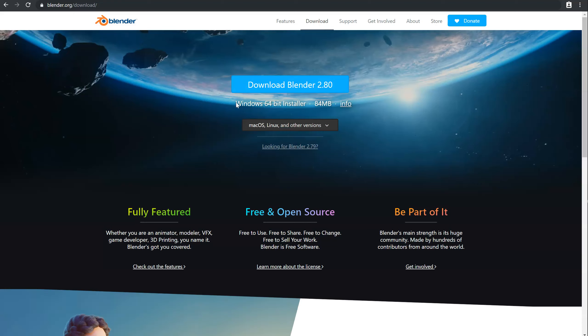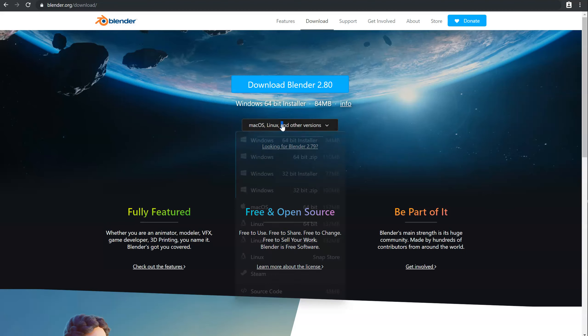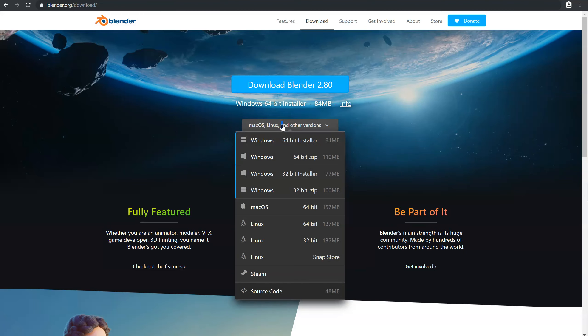For me, I can download Blender 2.8 in Windows 64-bit installer version. Or if I don't want, I can click here. As you can see, I will have different versions.